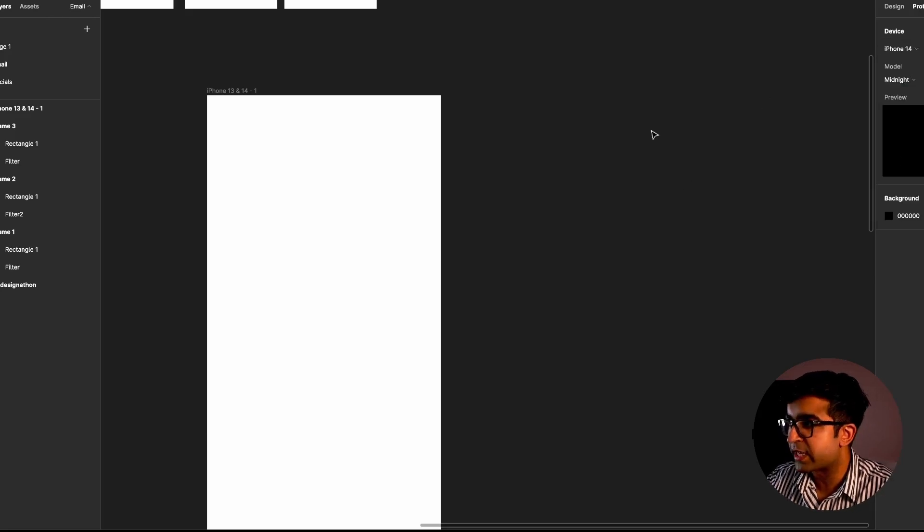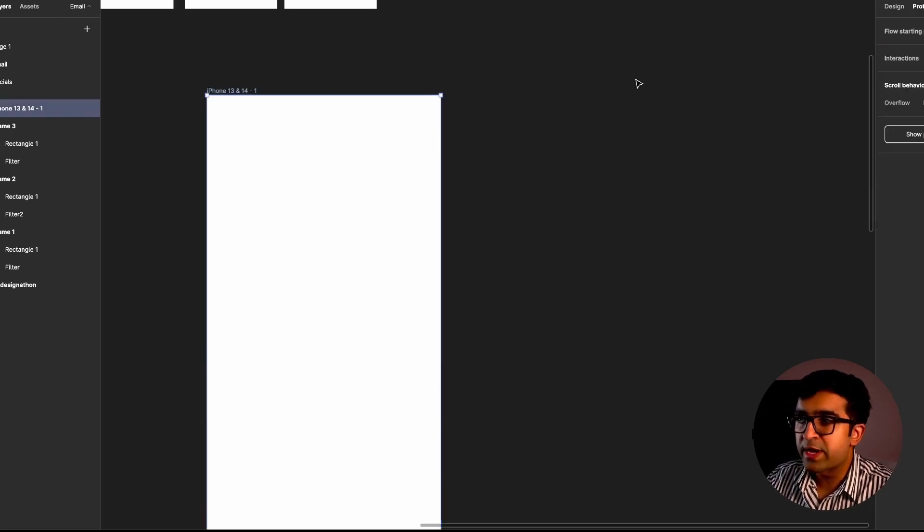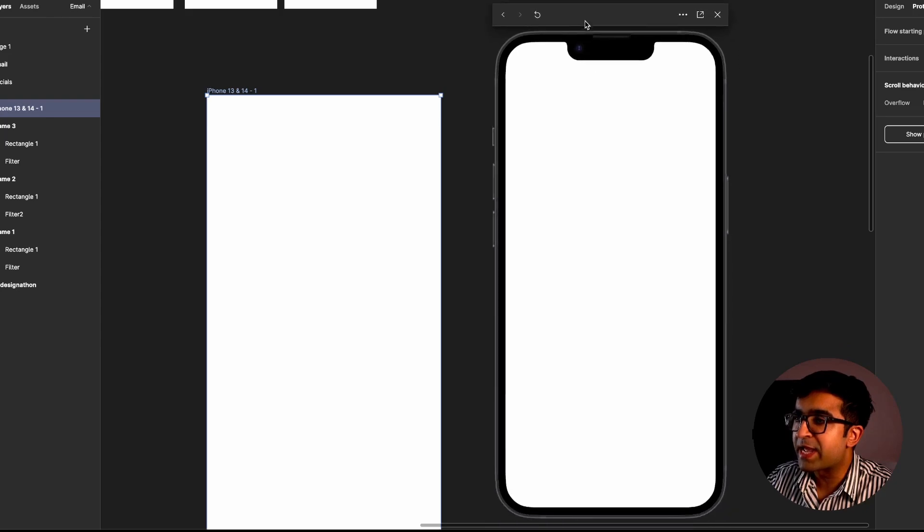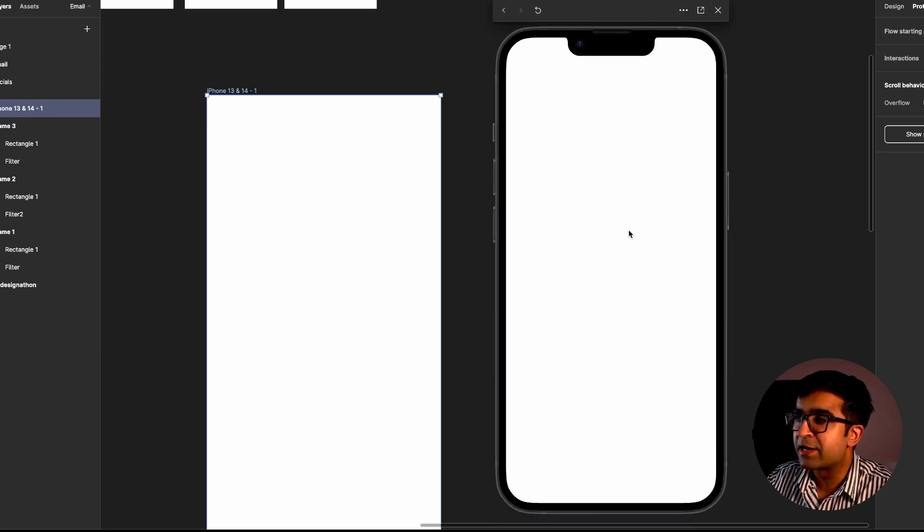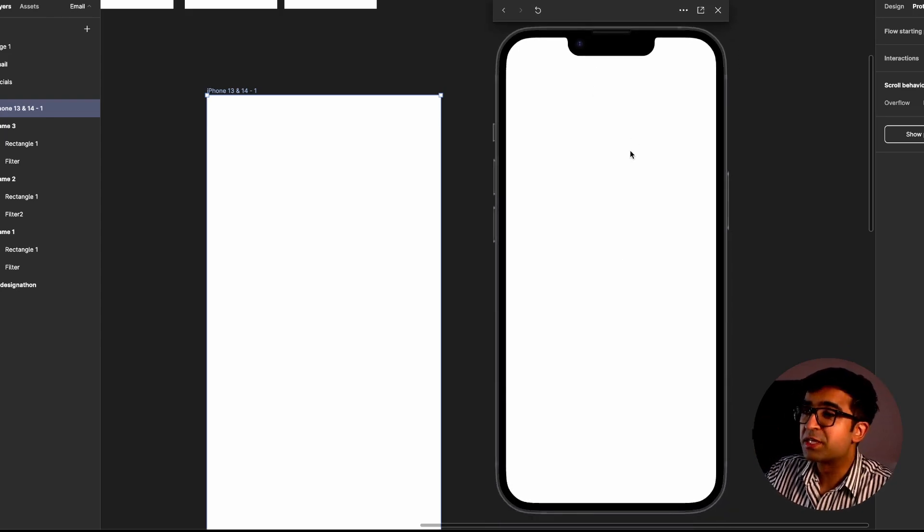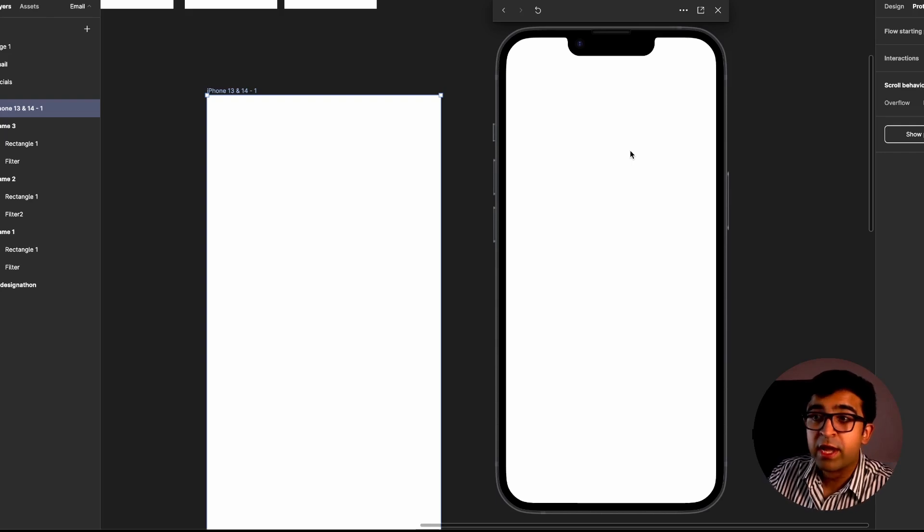So when I preview this, instead of playing it, it will display in this nice little iPhone mockup here. Instead of the old stagnant pop-up page, this is now an iPhone.